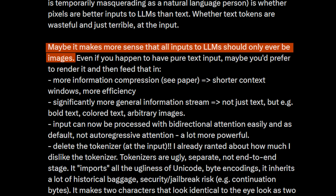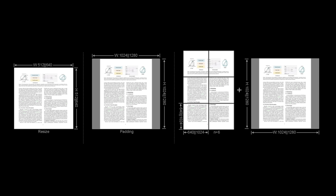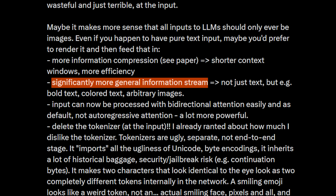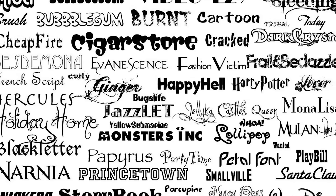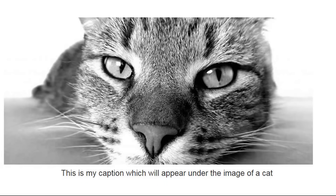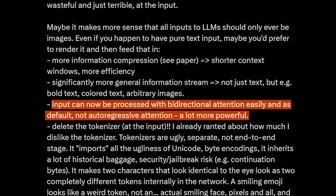Back to Andrej Karpathy. He says maybe it makes more sense that all inputs to LLMs should be images. Even if you have pure text input, maybe you'd prefer to render it and then feed that. More information compression, shorter context windows, more efficiency. Significantly more general information stream, because text is never really just text — bold text, colored text, the surrounding context like if it's a caption or footnote, these all add meaning. Input can now be processed with bidirectional attention easily and as default, not autoregressive attention — a lot more powerful.